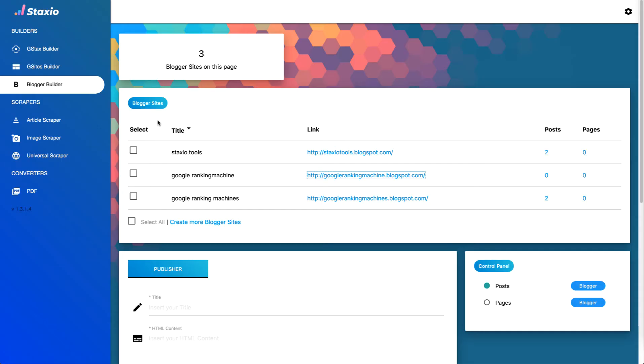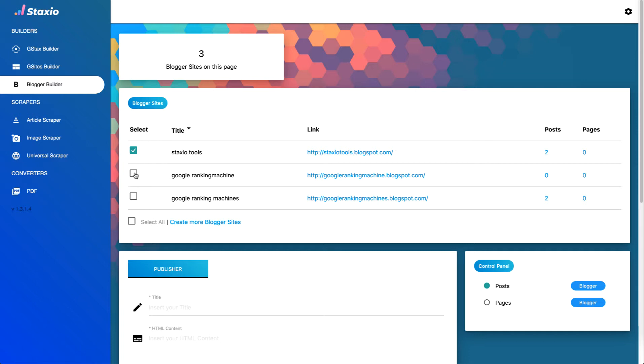A couple more things on this table is that I can select to work with any individual blog by clicking on the checkbox, but I can also choose to work with multiple blogger sites simultaneously and post to those sites at the same time by selecting the blogger sites that I want.